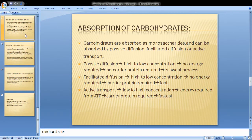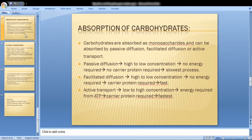Active transport moves particles from low concentration to high concentration. It requires energy in the form of ATP and also requires a carrier protein. It is a very fast process.